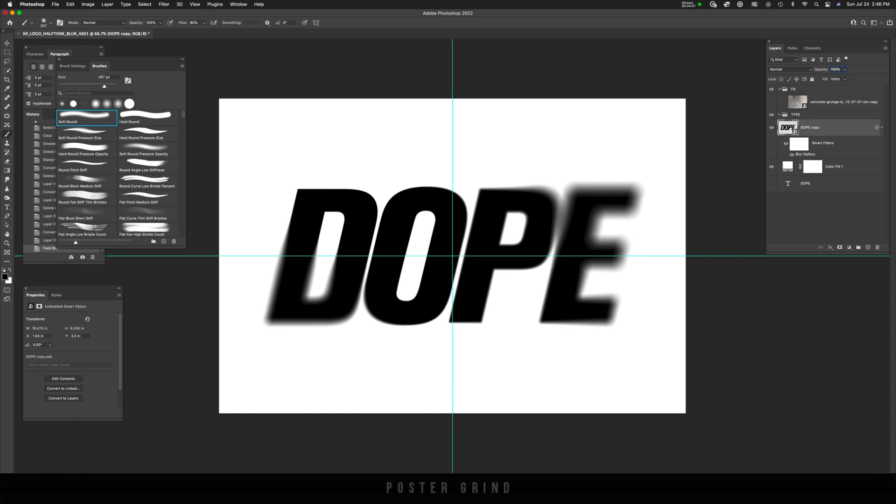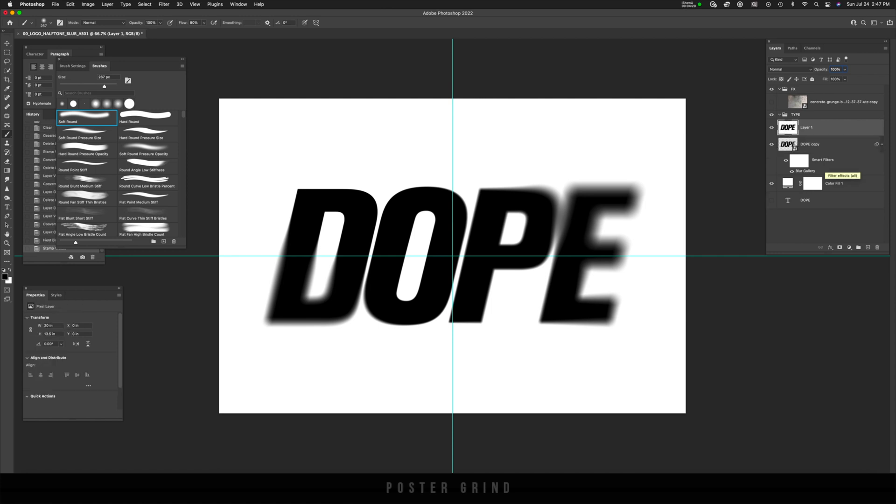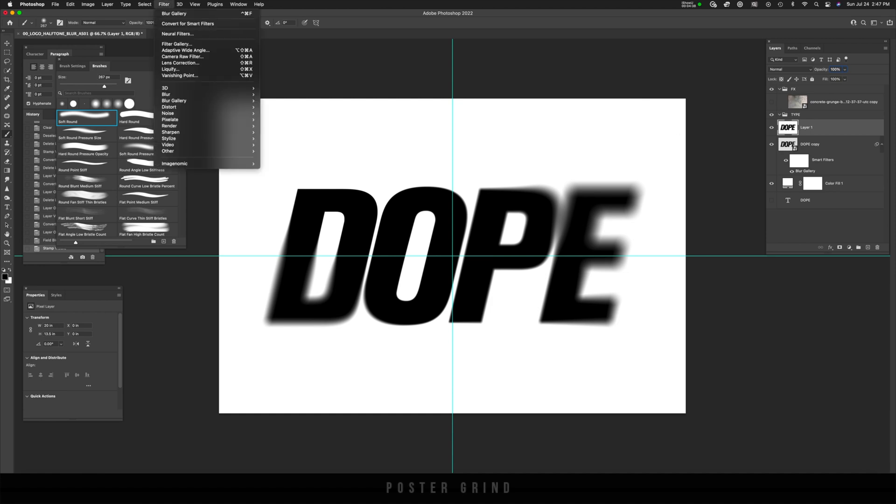Now more fun is about to be had. In order for the halftone filter effect to work, we're going to have to merge all of our layers. To do that, I use shift option command and E, and that'll basically take a snapshot and merge all of your layers. Once you have that layer, we can go ahead and add our halftone.